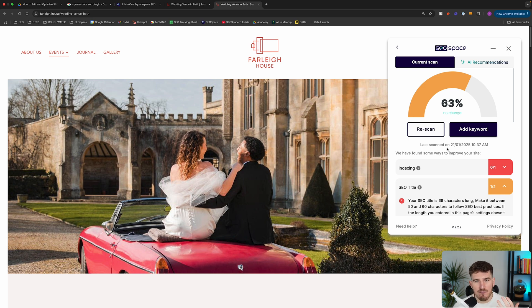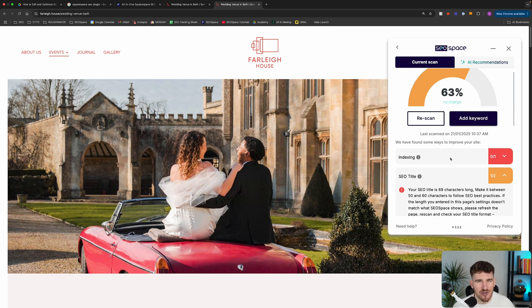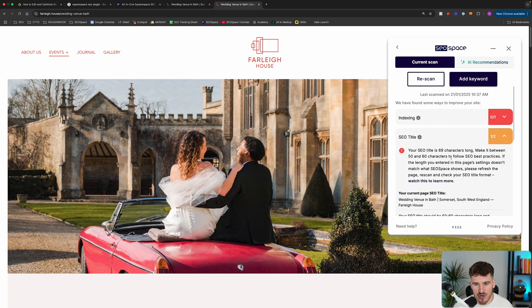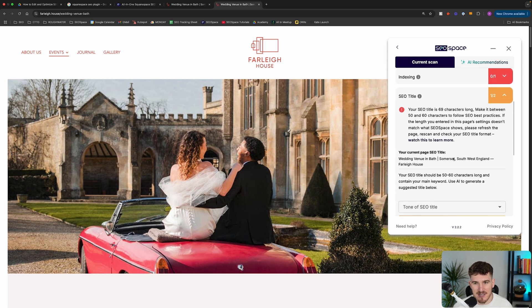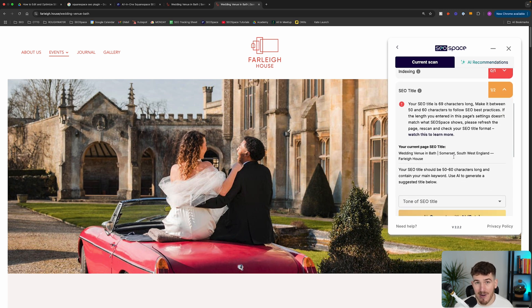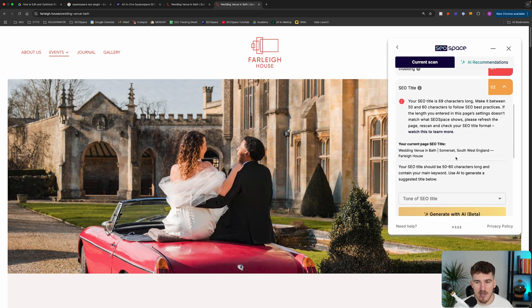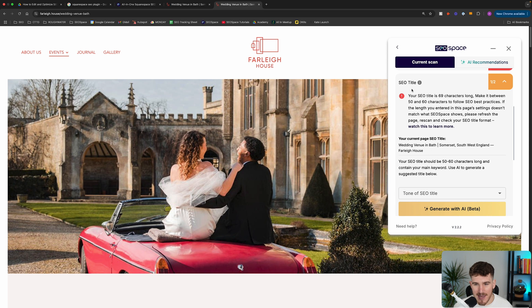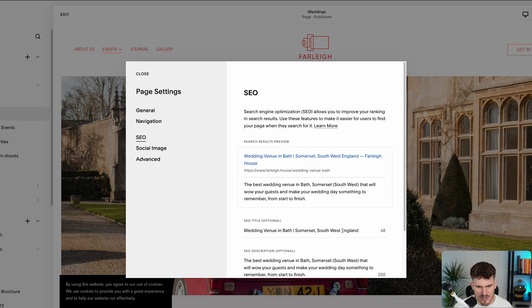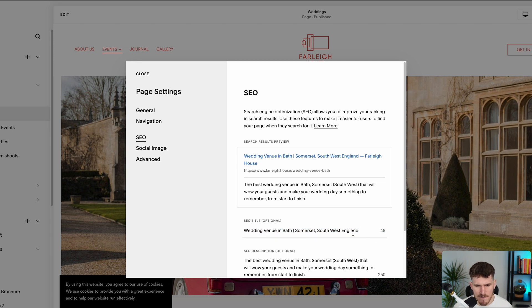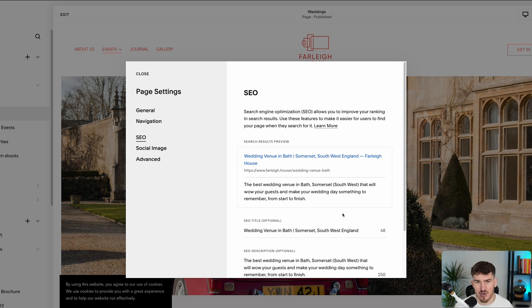Now, if you re-scan it and you're getting a little bit frustrated because SEO Space is giving you a different length to what you actually entered. So for example, here, it's saying that the SEO title is 69 characters long. However, actually in the settings of this webpage, I've actually made it 52 characters long. So if you're facing that problem where SEO Space is giving you a different length to what you've actually inputted, do not worry.